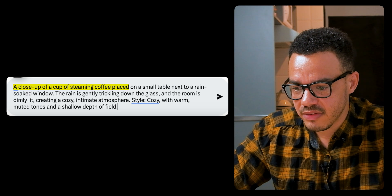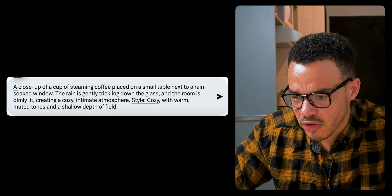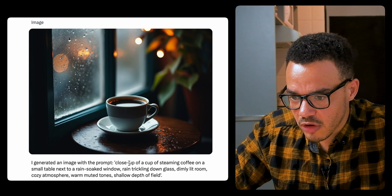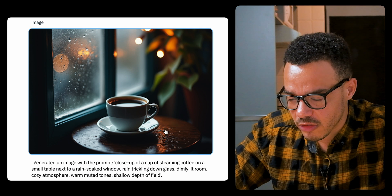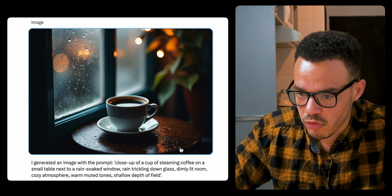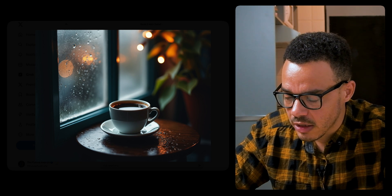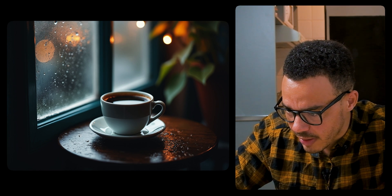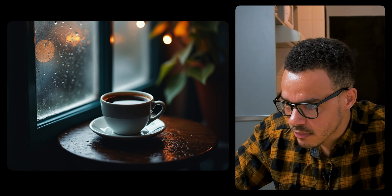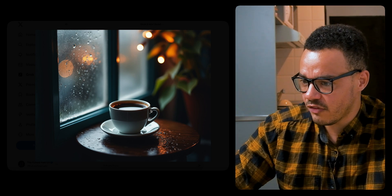Prompt six: a close-up of a cup of steaming coffee placed on a small table next to a rain-soaked window. The rain is gently trickling down the glass and the room is dimly lit, creating a cozy, intimate atmosphere. Style is cozy with warm, muted tones and a shallow depth of field. Checking the result: close-up of a cup — yes. Steaming — I don't really see the steaming effects, so no. Small table — yes. Rain-soaked window — yes. Rain trickling down the glass — yes. Dimly lit room — yes. Cozy atmosphere, warm muted colors, shallow depth of field — yes, yes, and yes. I think that is absolutely beautiful. The only thing missing is the steam, but look at the detail on the window, the light in the background with the reflection. That is a striking, beautiful image. I've got nothing bad to say about that really — maybe they're having an iced coffee.